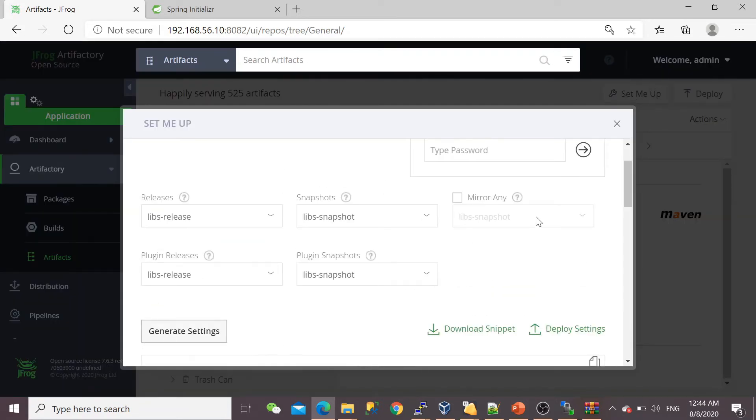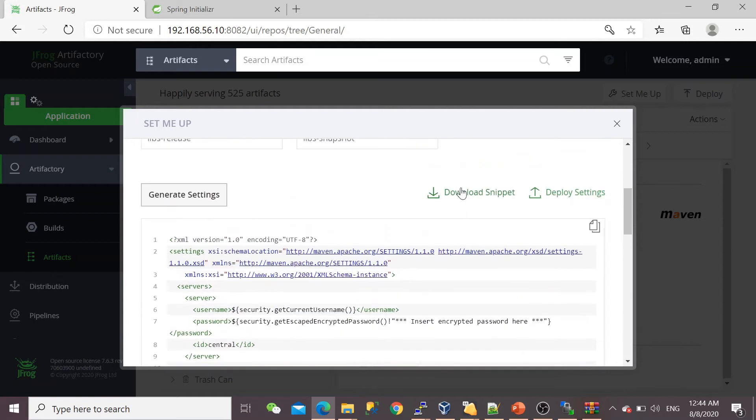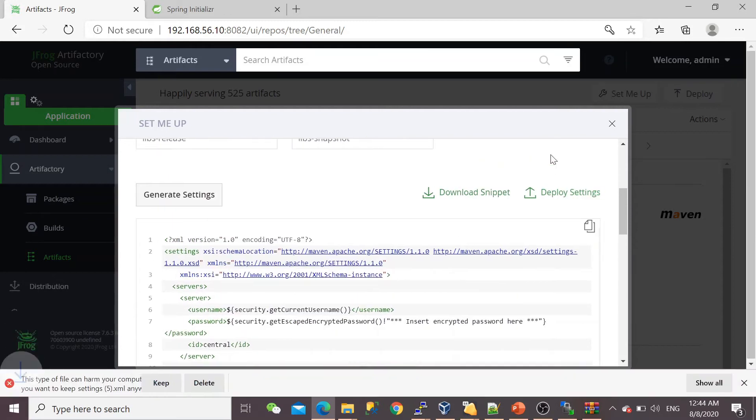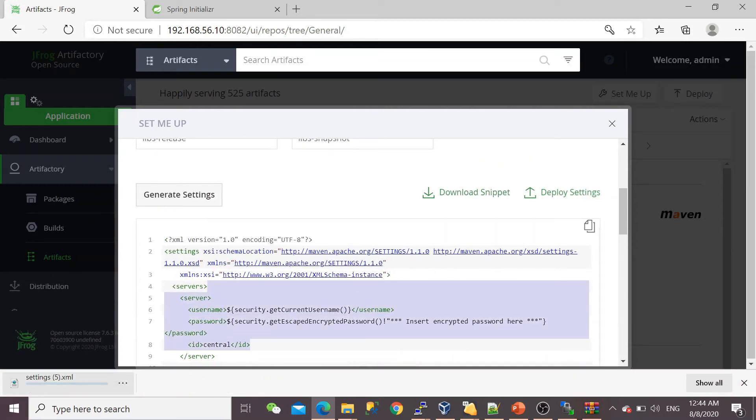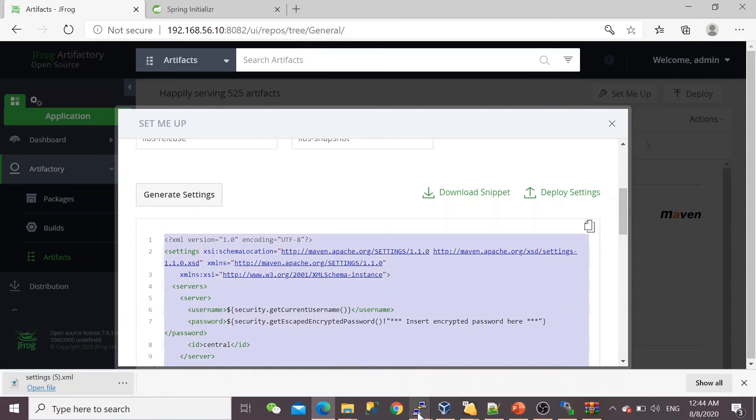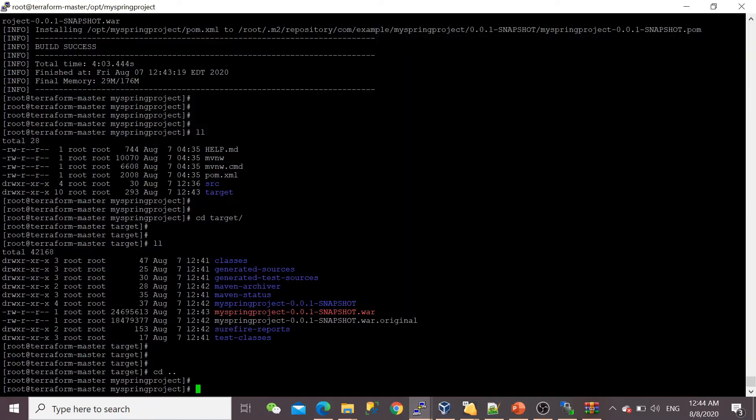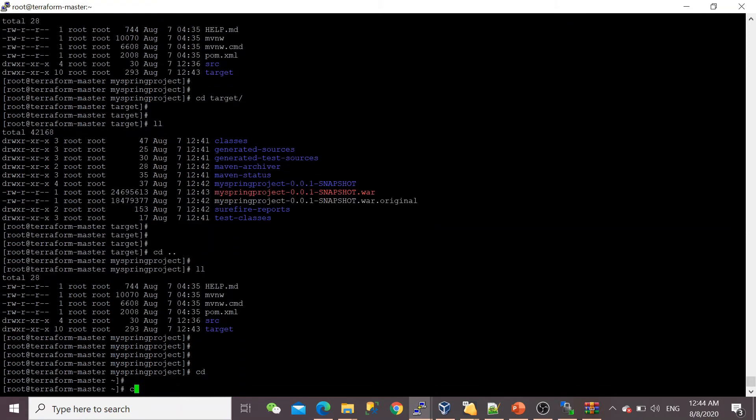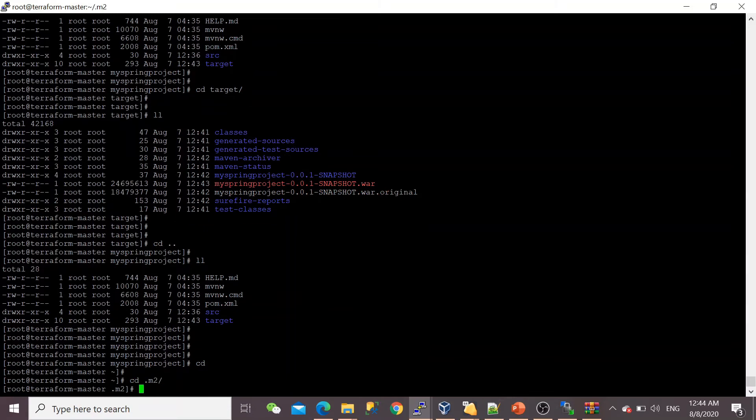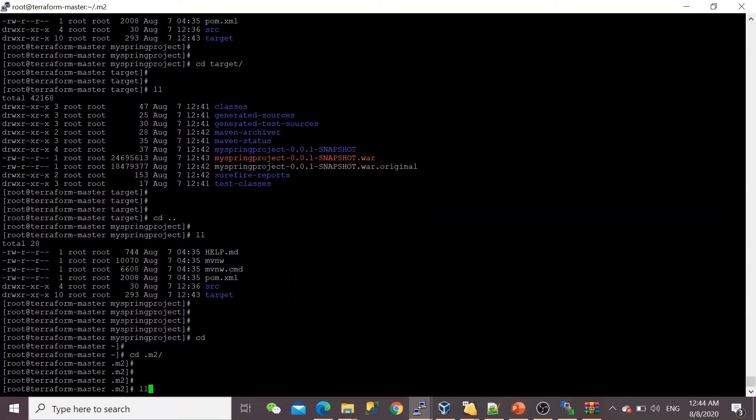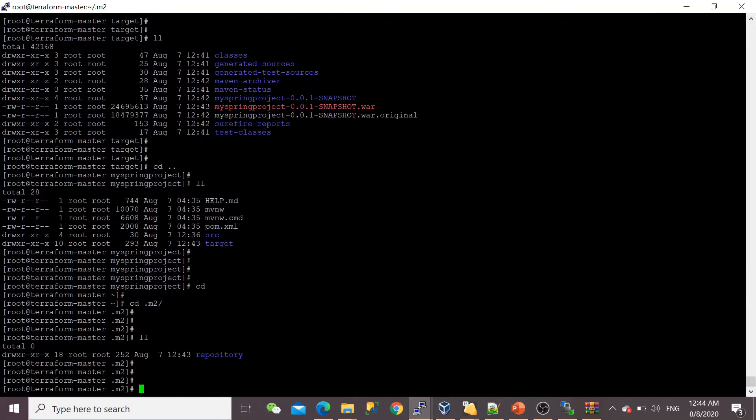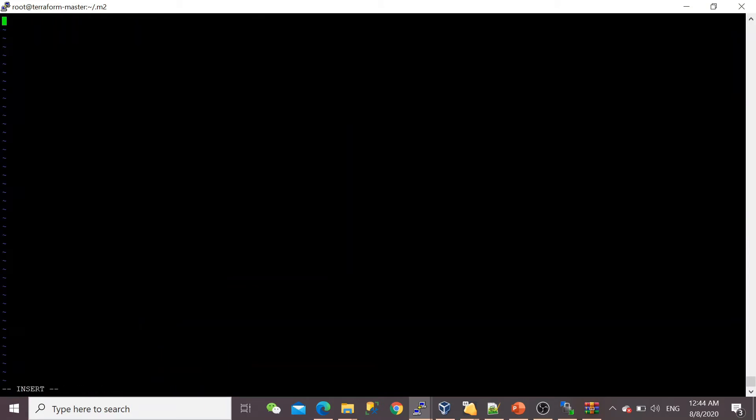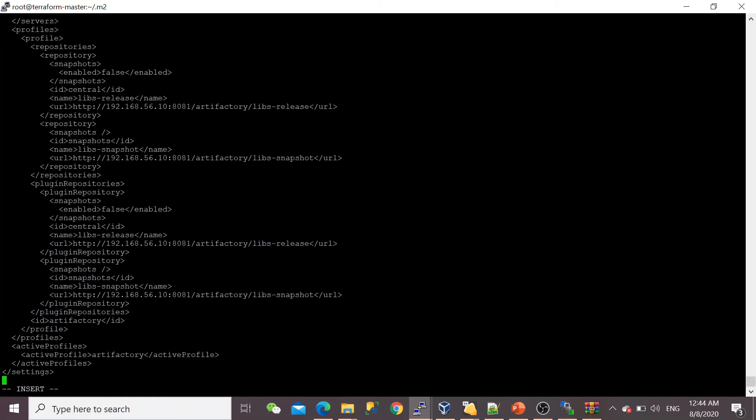Before that, we need to generate the Maven settings file. For that, you need to go to Artifacts, then your repository, then 'Set Me Up,' and 'Generate Maven Settings.' You can download it or copy and paste—I'm going to do copy and paste, whichever is convenient for you. You have to create this file in the .m2 directory—settings.xml. Since I already copied, I'm going to insert it here.